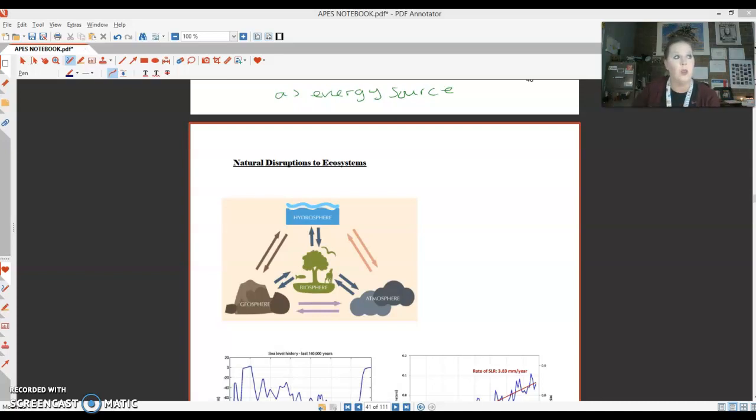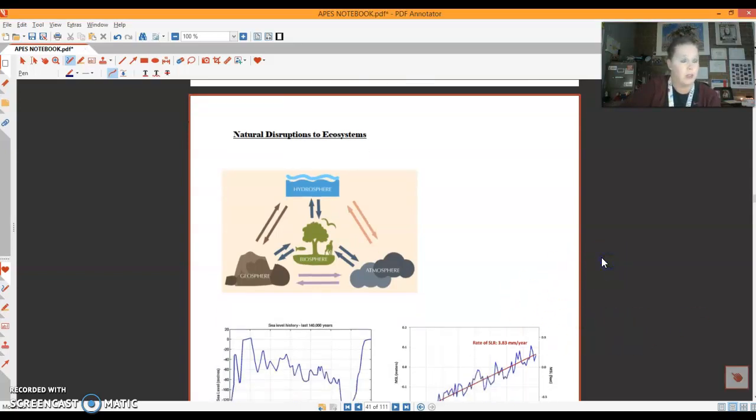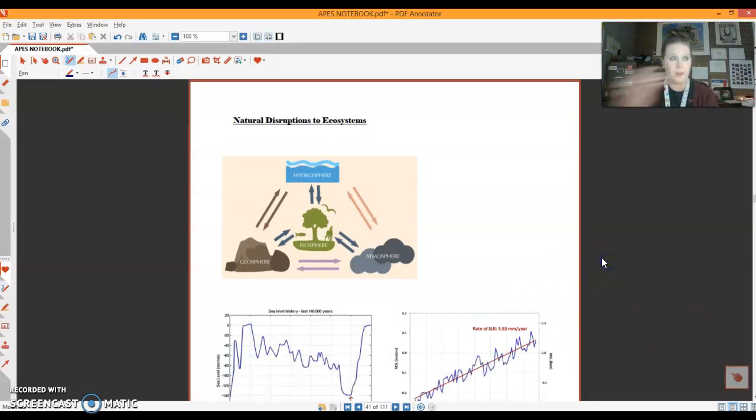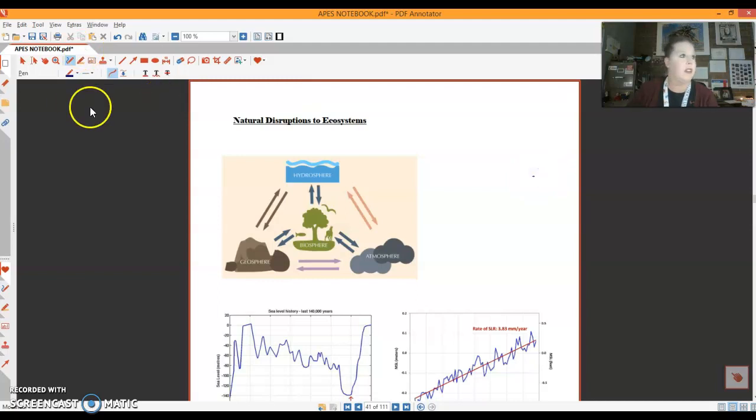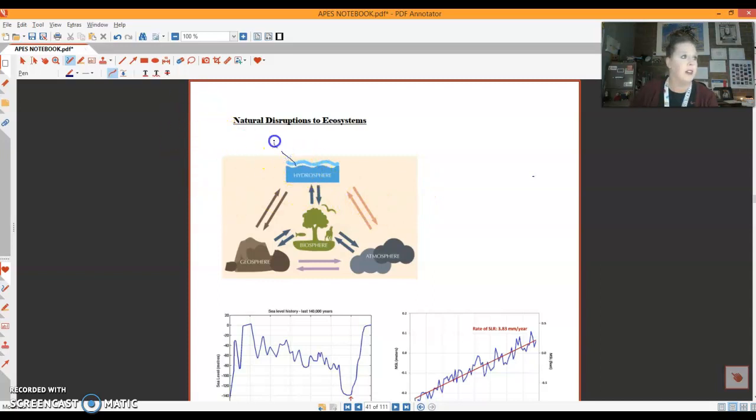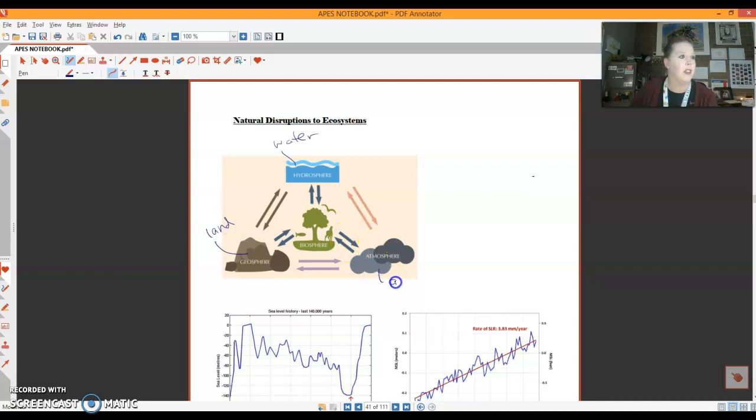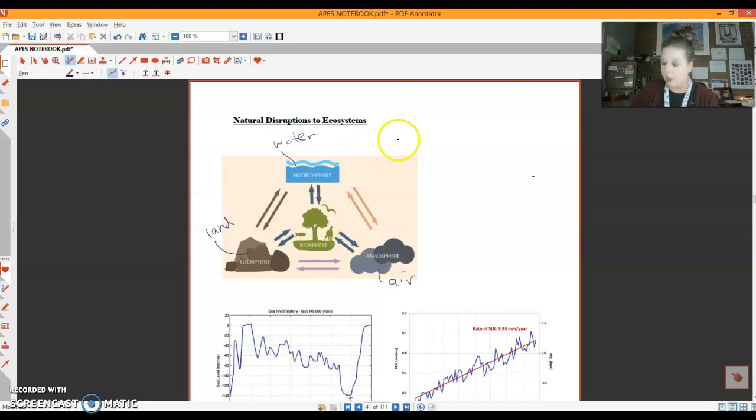So we are going to be starting with natural disruptions to ecosystems. And what this first image is showing you are the different types of spheres we have on the planet. The hydrosphere, that's all the water. The geosphere, that's all the land. Atmosphere is the air. And then the biosphere are all of the living components on the planet. All of these are interacting on a constant basis.